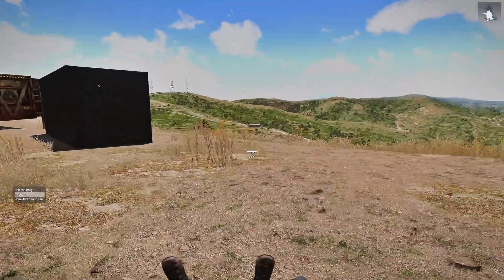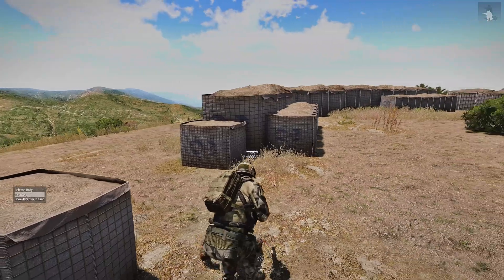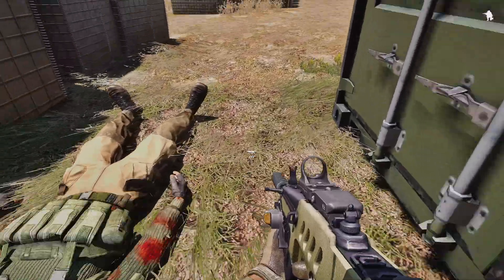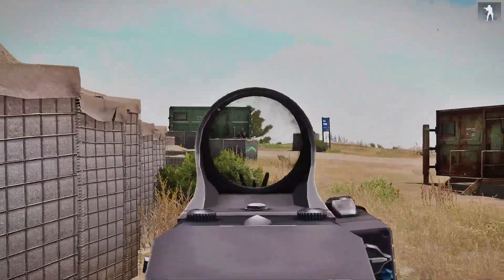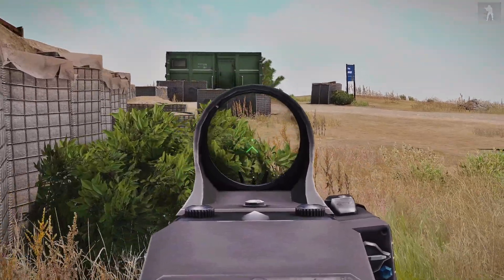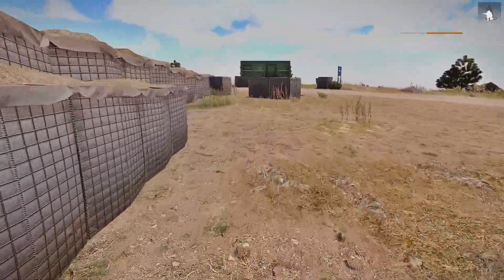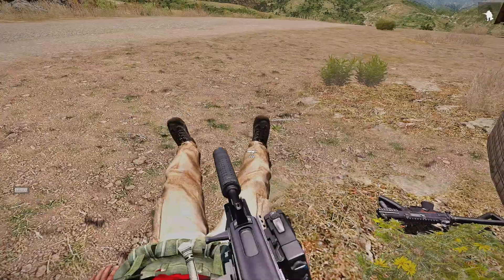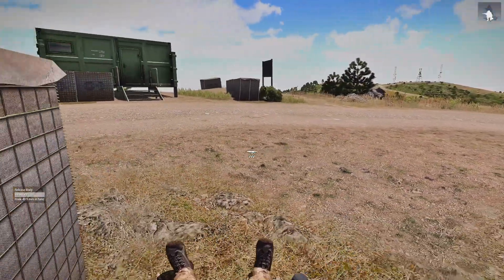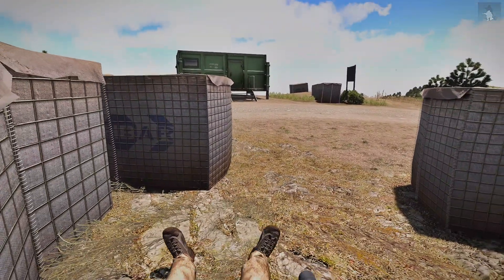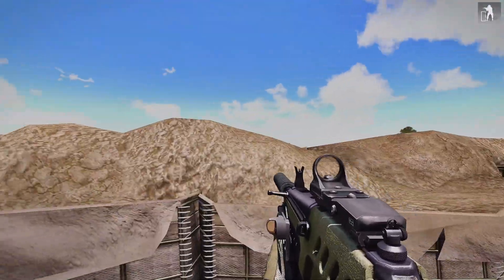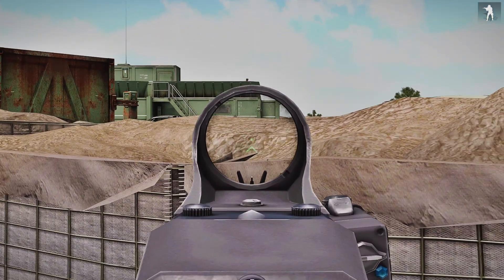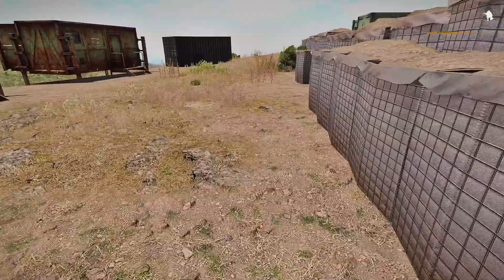Let's take care of that guy, and there's a guy in the tower, and a guy over there. Take the guy by the truck first.